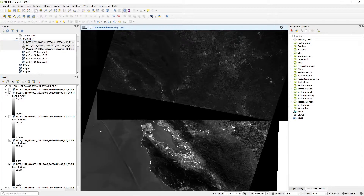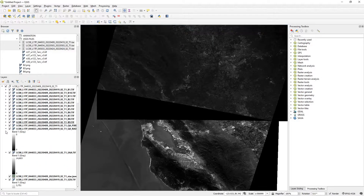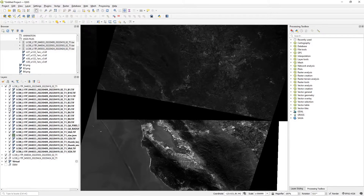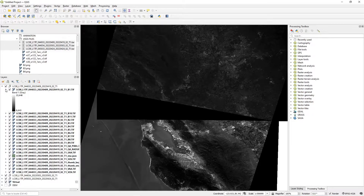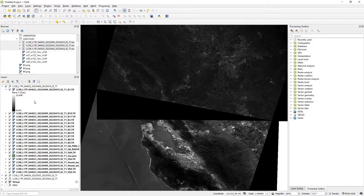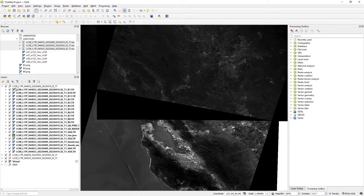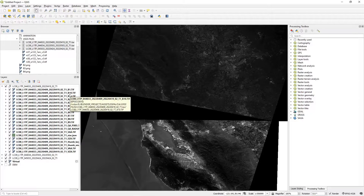We can see our Landsat bands here — B stands for band. If you open one of these, there's a number on a gradient representing meters above or below mean sea level. We're really only interested in bands 2, 3, 4, and 8.